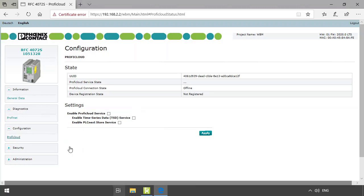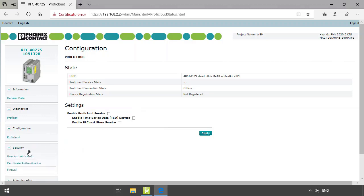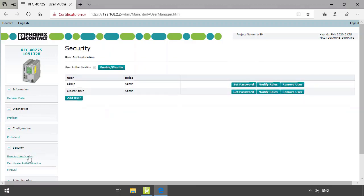The security area is divided into three different sections. The first one is user authentication. In the user authentication section you can activate or deactivate the use of user accounts, manage existing user accounts, or add new ones.